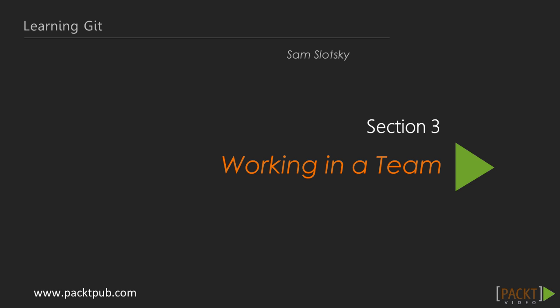Today we will begin our third section where we'll learn some features we can use to work collaboratively on a team.